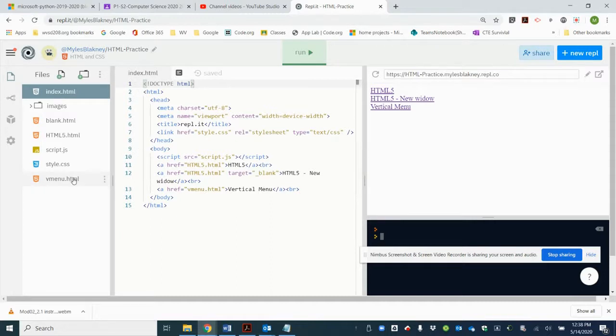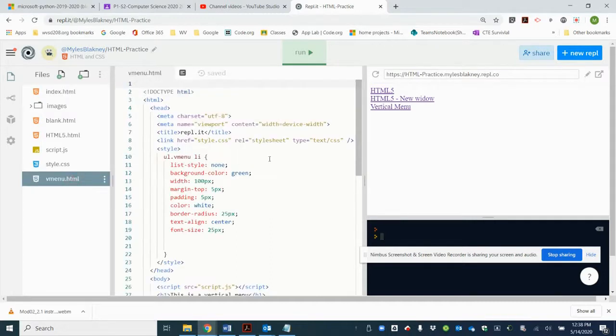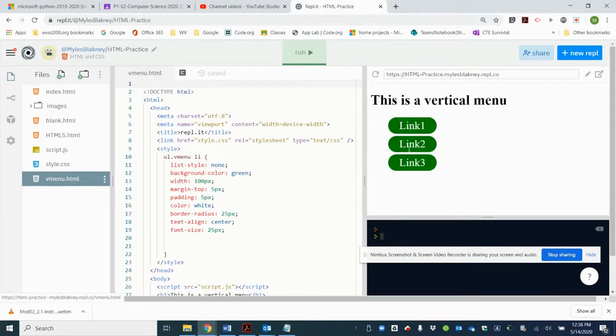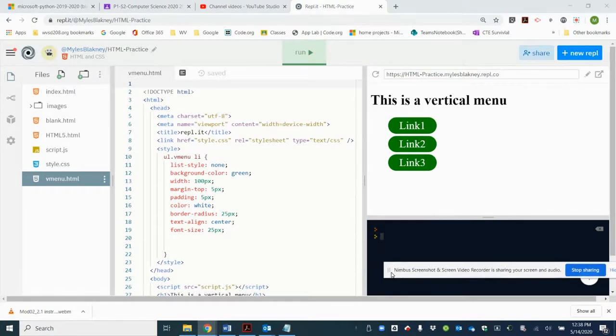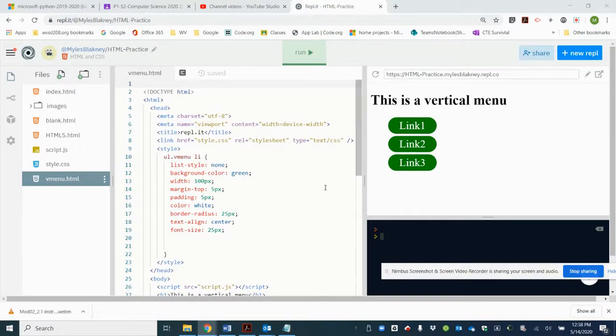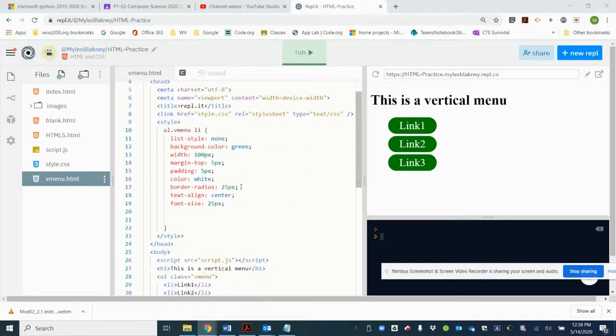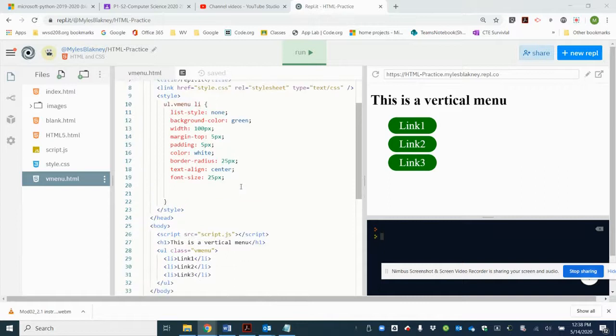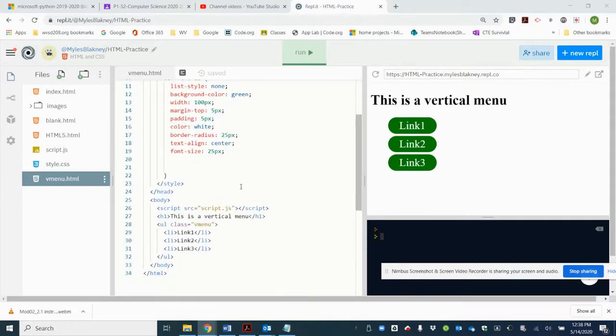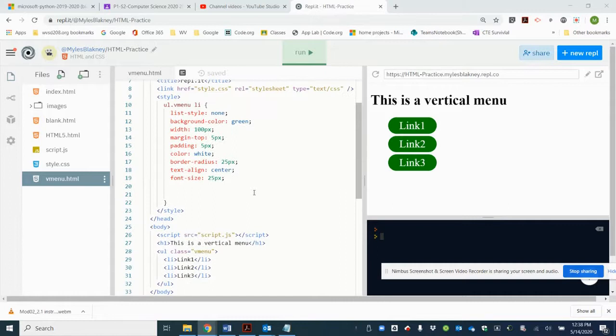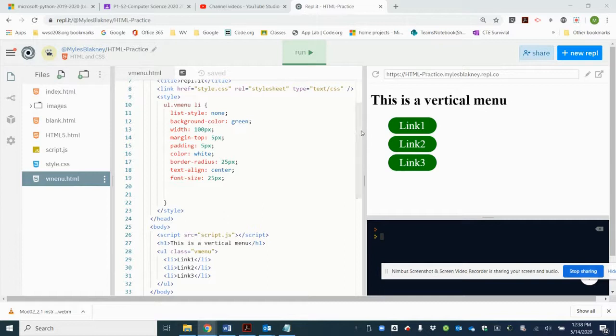We are going to create a vertical menu which we started previously. If you have not completed this, this is what the code looks like. Please go ahead and see the previous video. Now we're going to actually make this more useful.